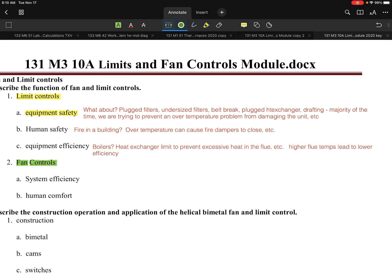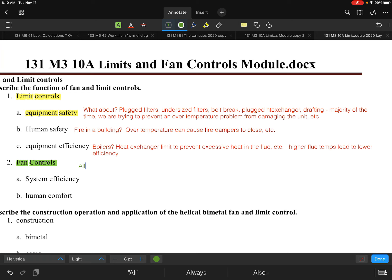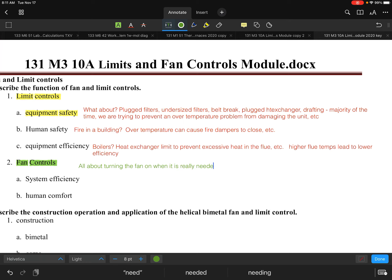The next area is fan controls. When thinking about fan control operation, the goal is to improve system efficiency and increase customer comfort — specifically: when to turn the fan on, and when to turn the fan off, and how that affects customer comfort. The key idea is turning the fan on only when it is really needed.